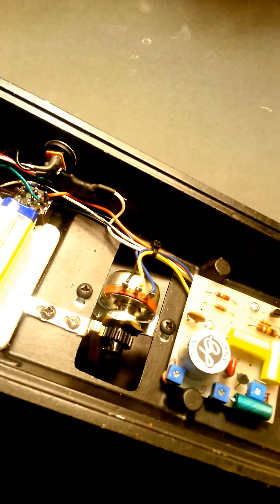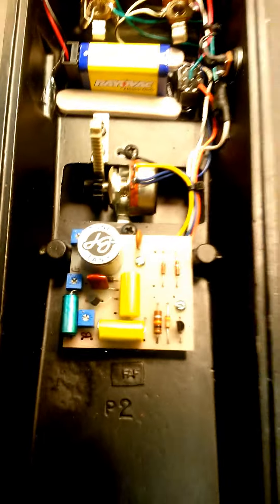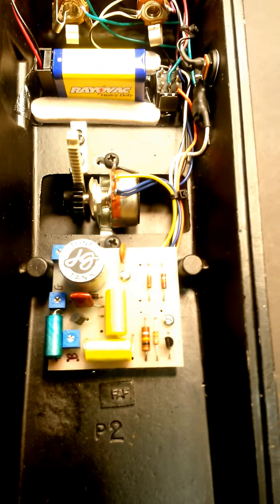18-tooth gear on the pot there and of course the tone tank inductor, mostly carbon comp resistors.